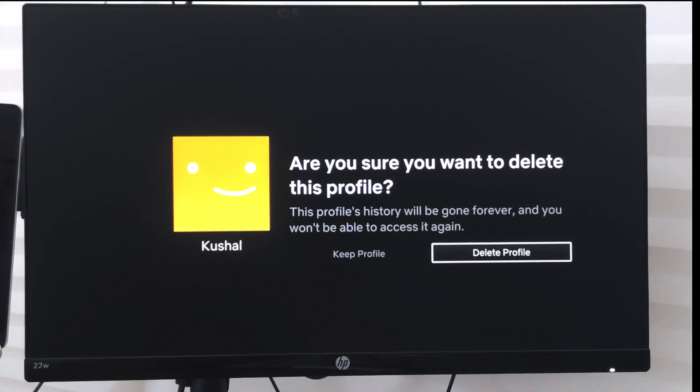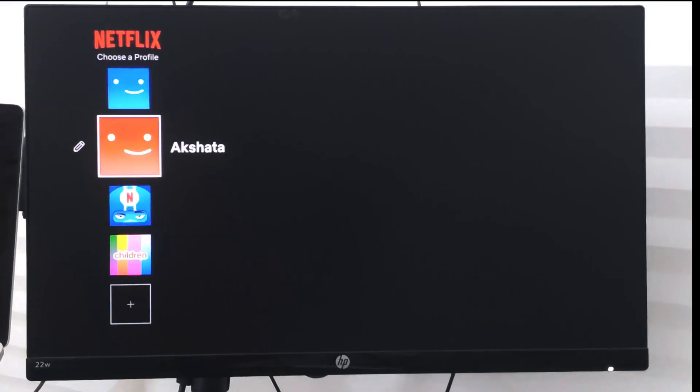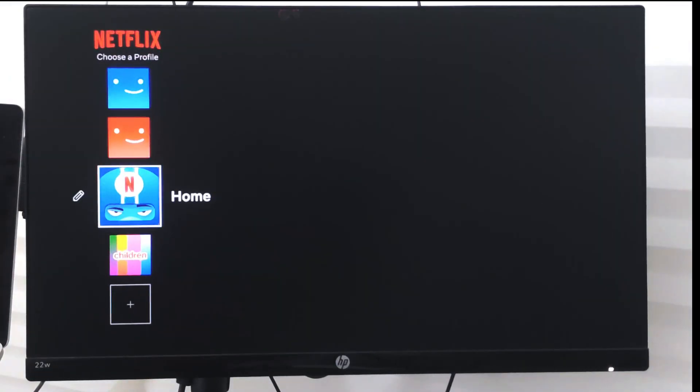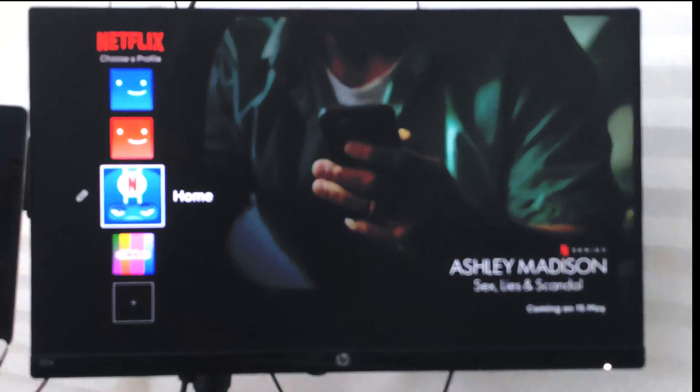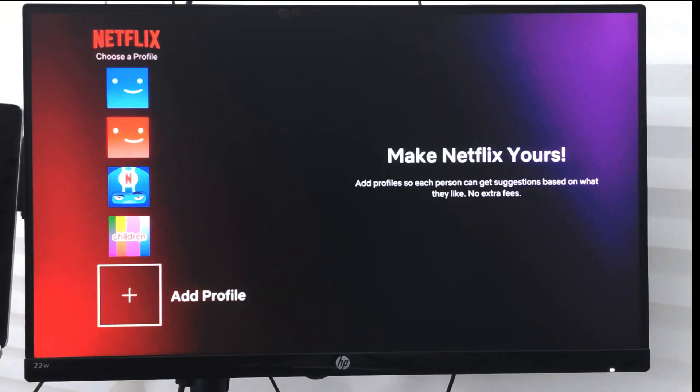It will delete my profile. You can see my profile has been deleted. If I want to add a new profile, I can just select here and recreate my profile again.